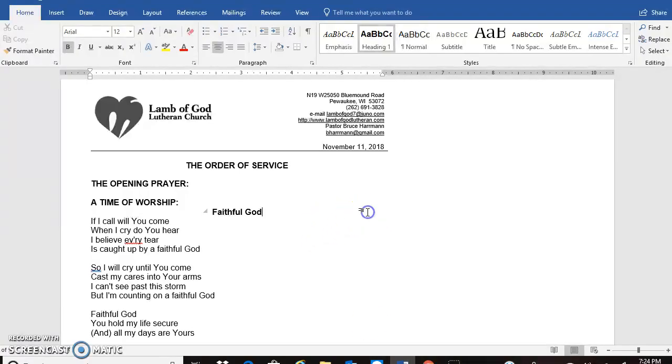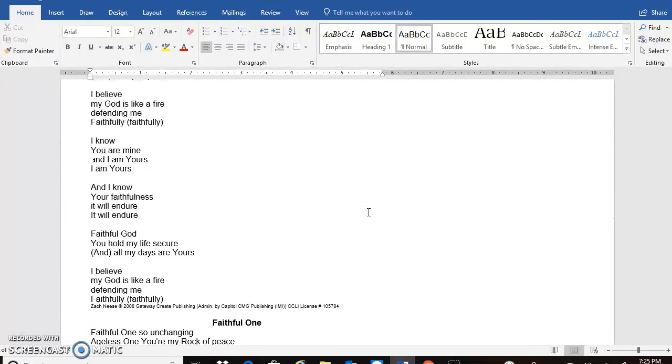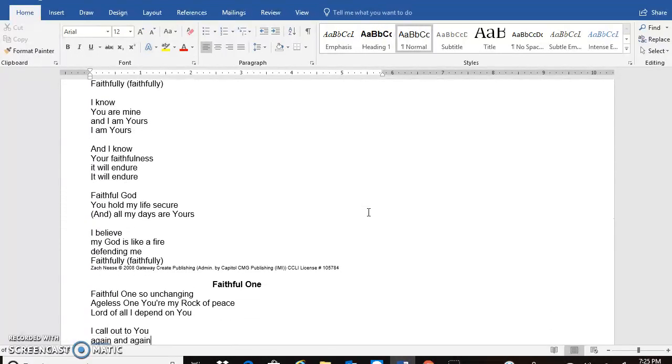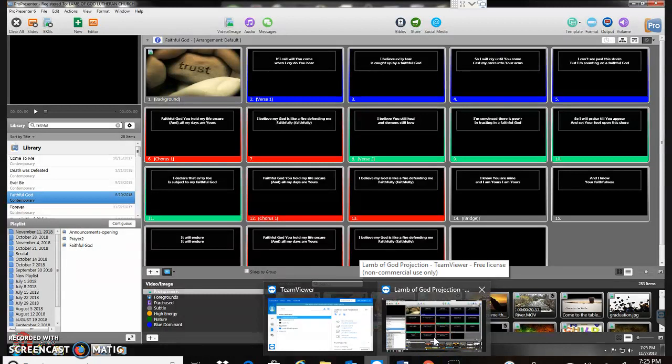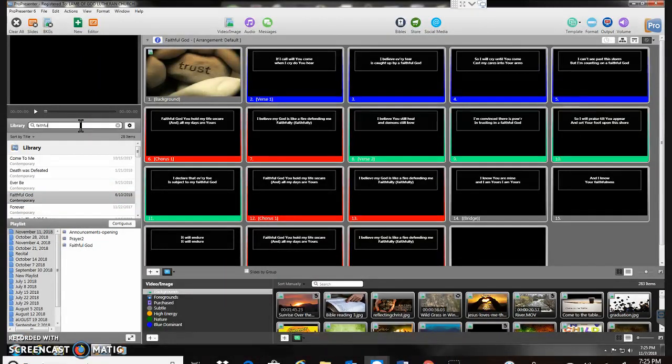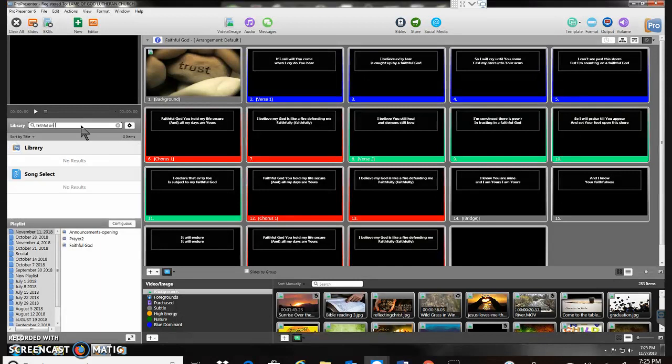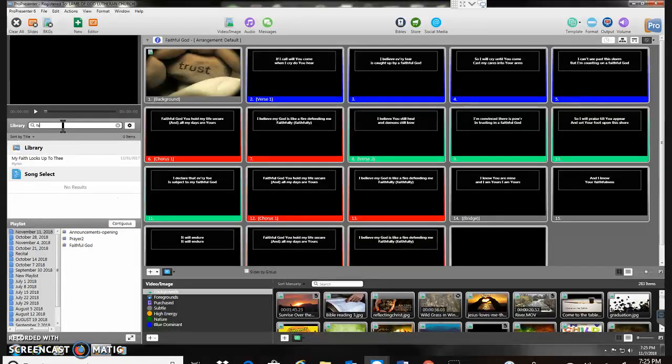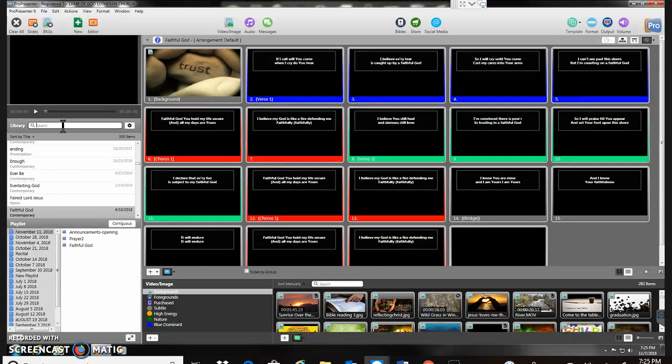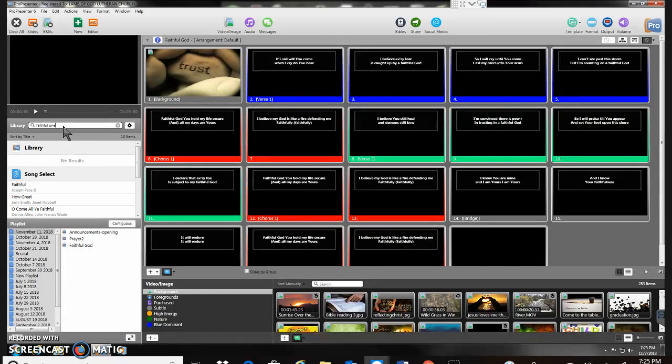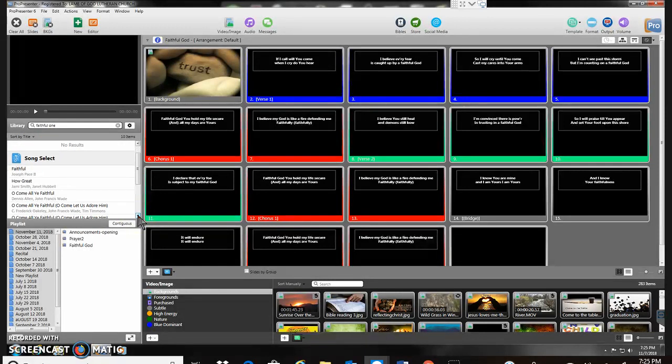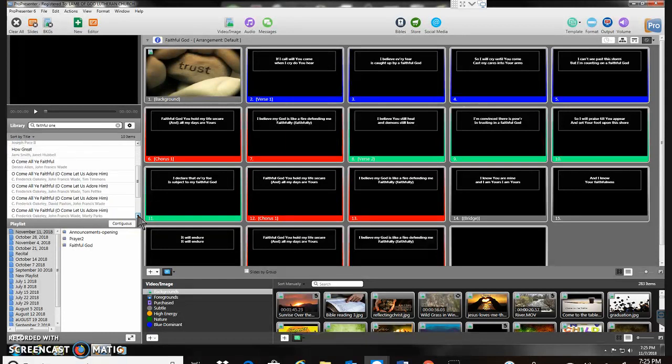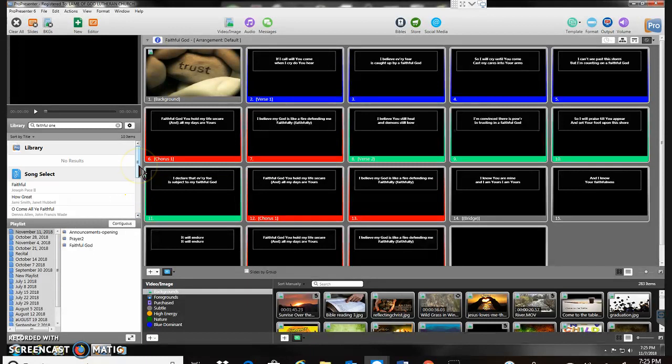I'm going to go back here. Move on to my next one. Faithful one is my next song. I'll go back. I've got faithful there. Faithful one. I must have something typed a little bit wrong because I should be getting some results. So I'm going to just back up here. And okay. I didn't get anything in the library. But we're also connected to song select. So this is going out to that area. And hopefully down here I will find faithful one.